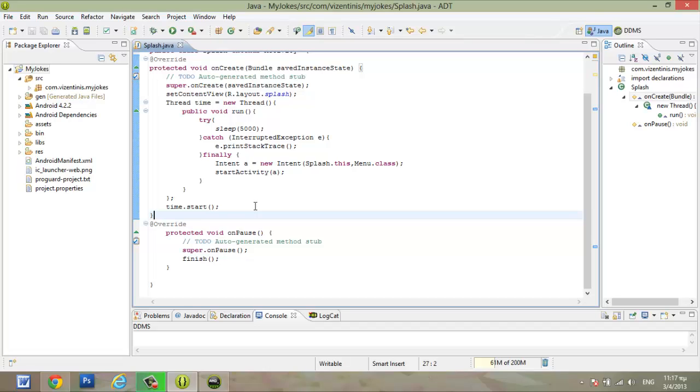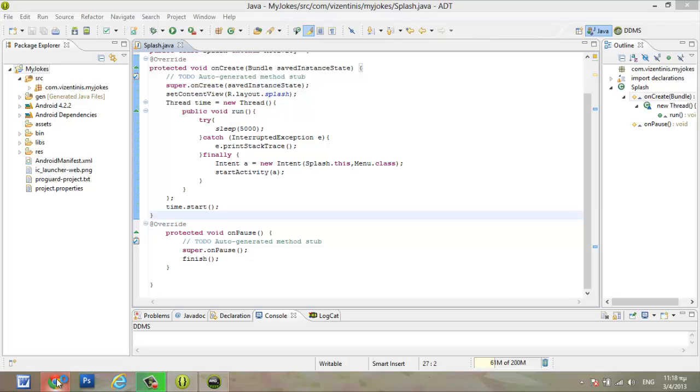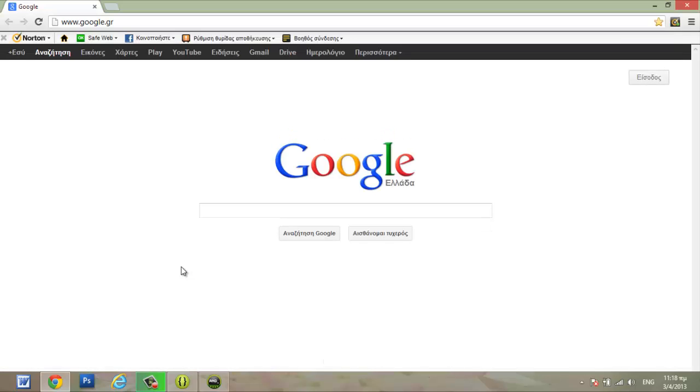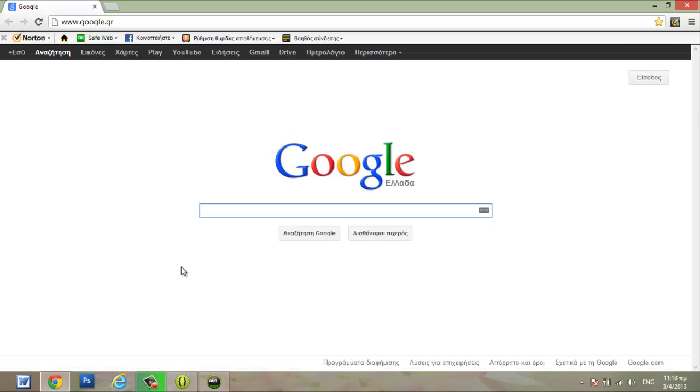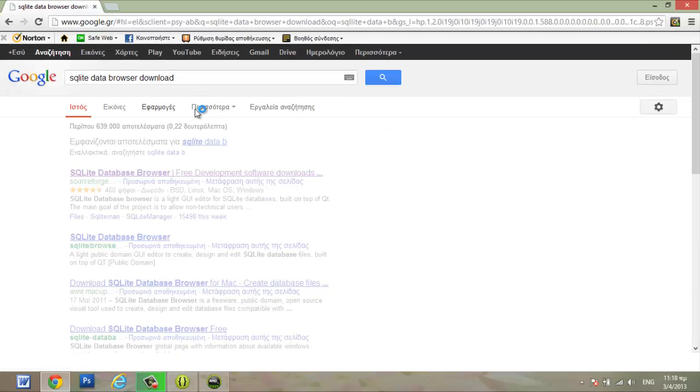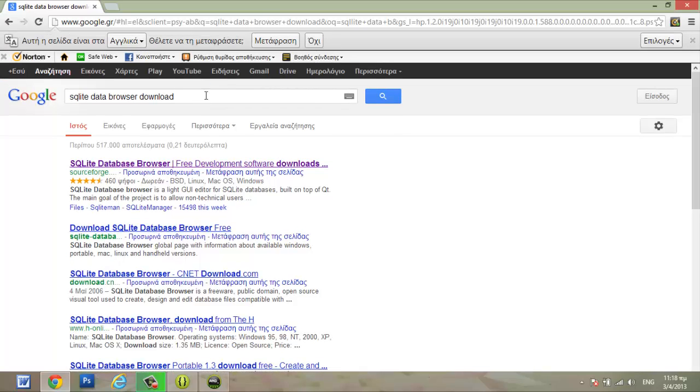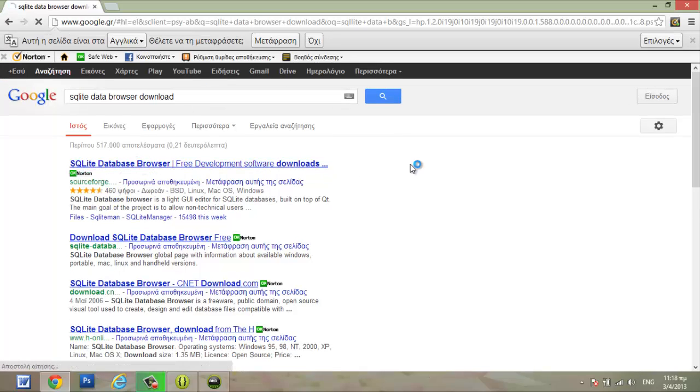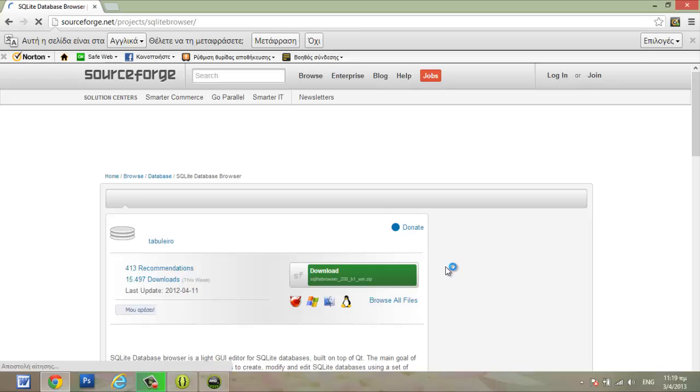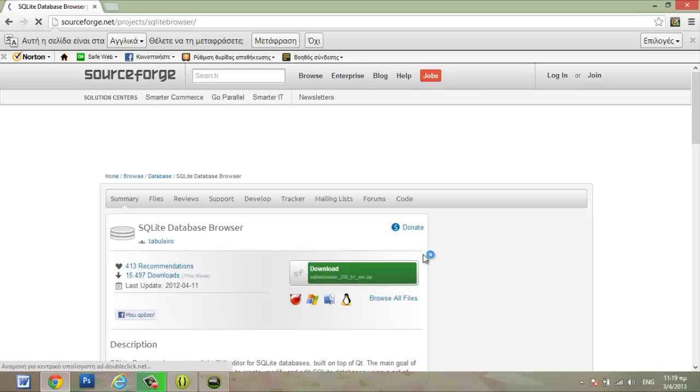So the final user of our application can use the program offline. So we have to go to Google and we have to download the SQLite database browser if you don't have it. Right here SQLite data browser download. Click here and I think this is the file that we want.